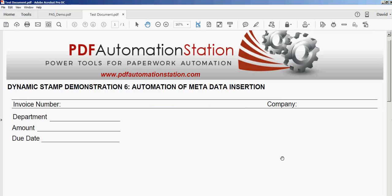Thanks for watching. I hope you'll check out some of our other YouTube videos and go to PDFAutomationStation.com to learn more about paperwork automation and dynamic stamps.